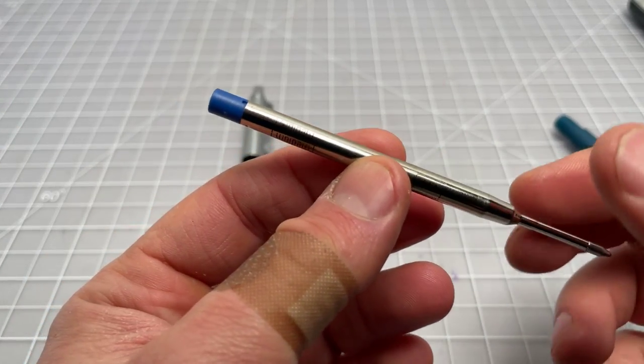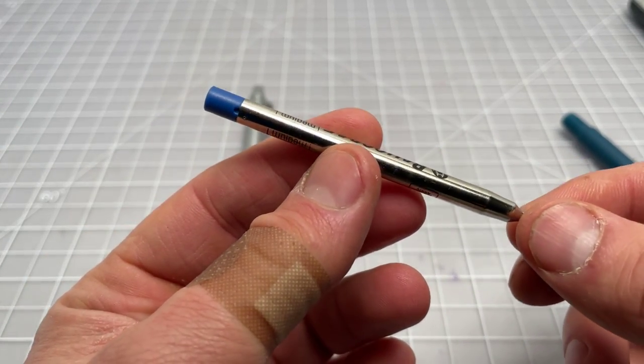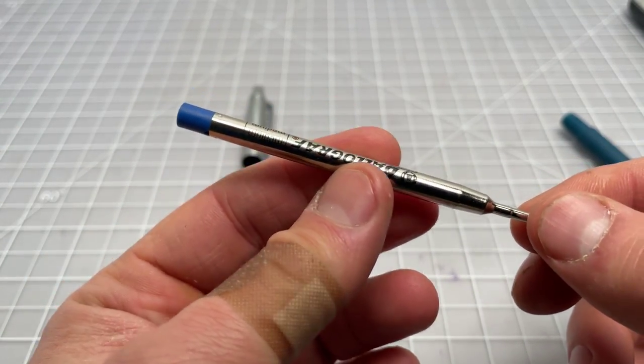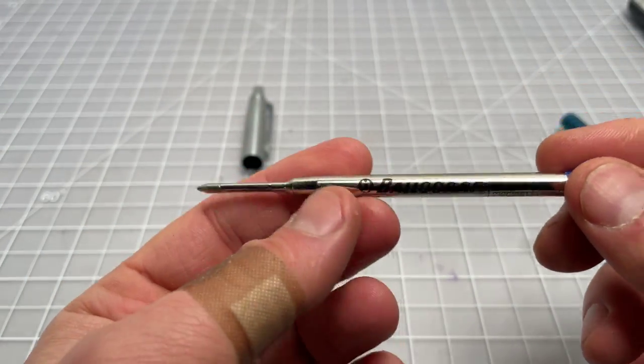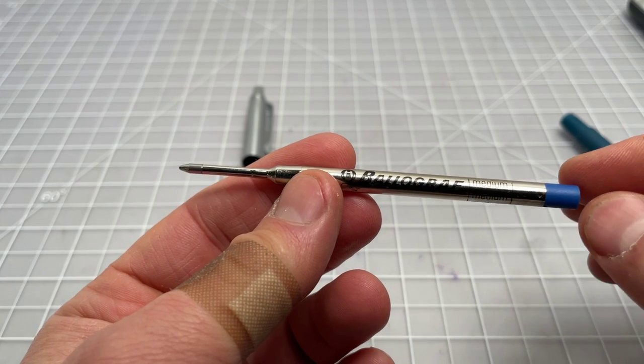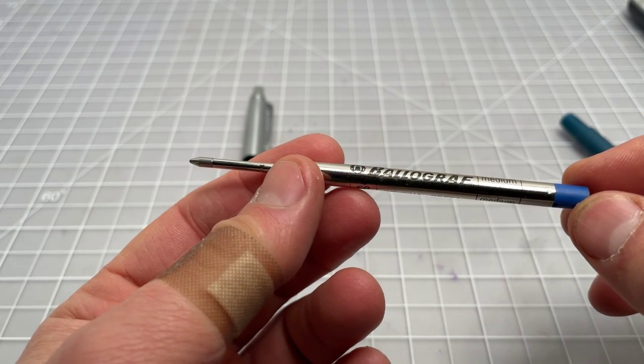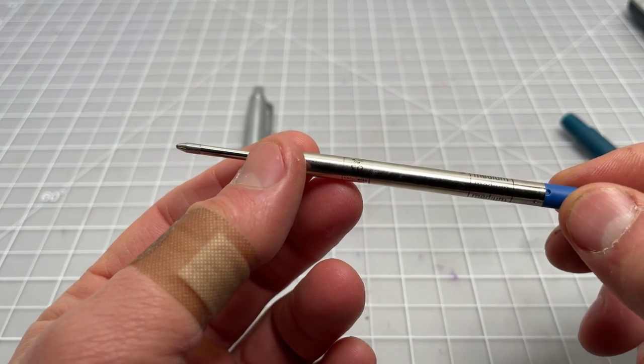Of course, this pen, being a Ball O'Grath, it doesn't use a standard Parker-style refill or a G2 refill.